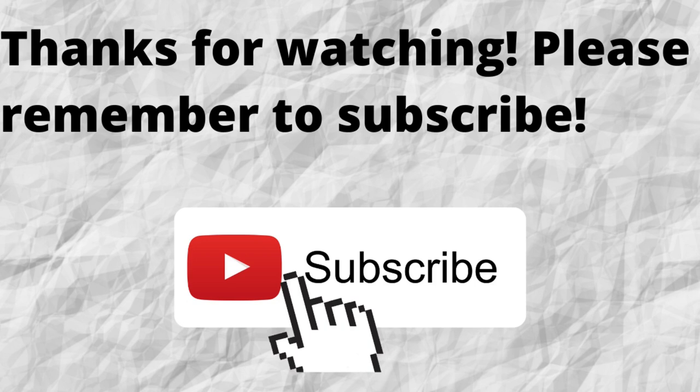As always, I want to thank you for watching. I want to thank you for listening. I hope that you have a blessed, wonderful day.